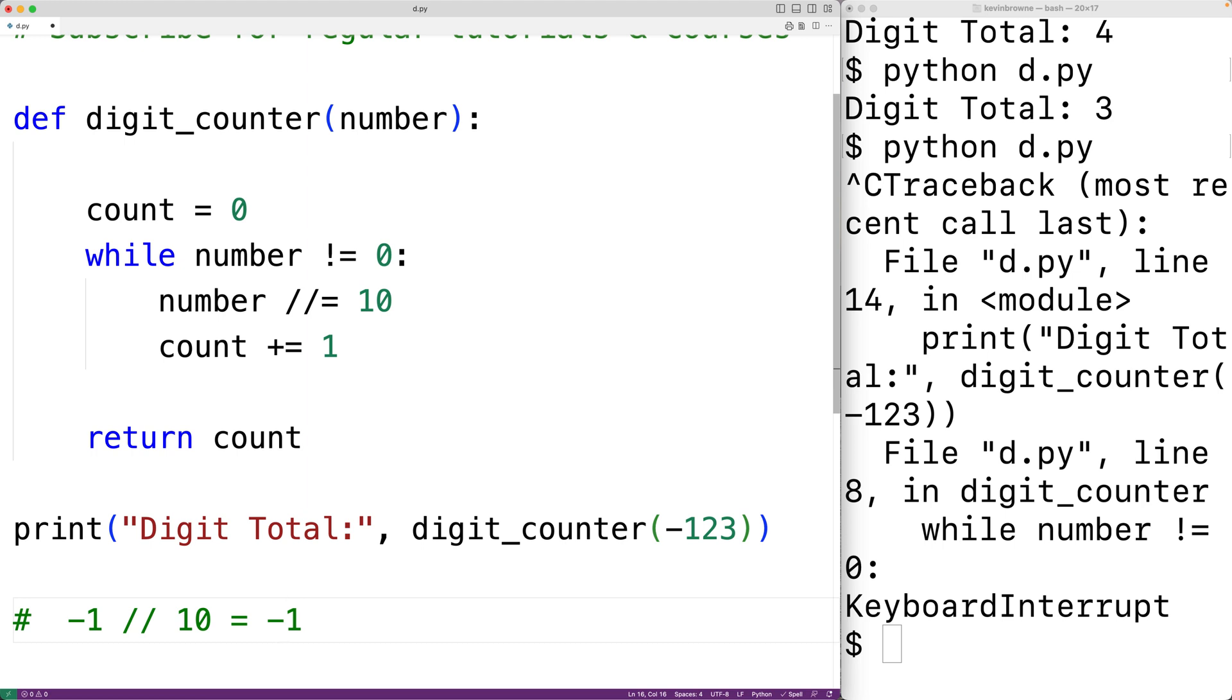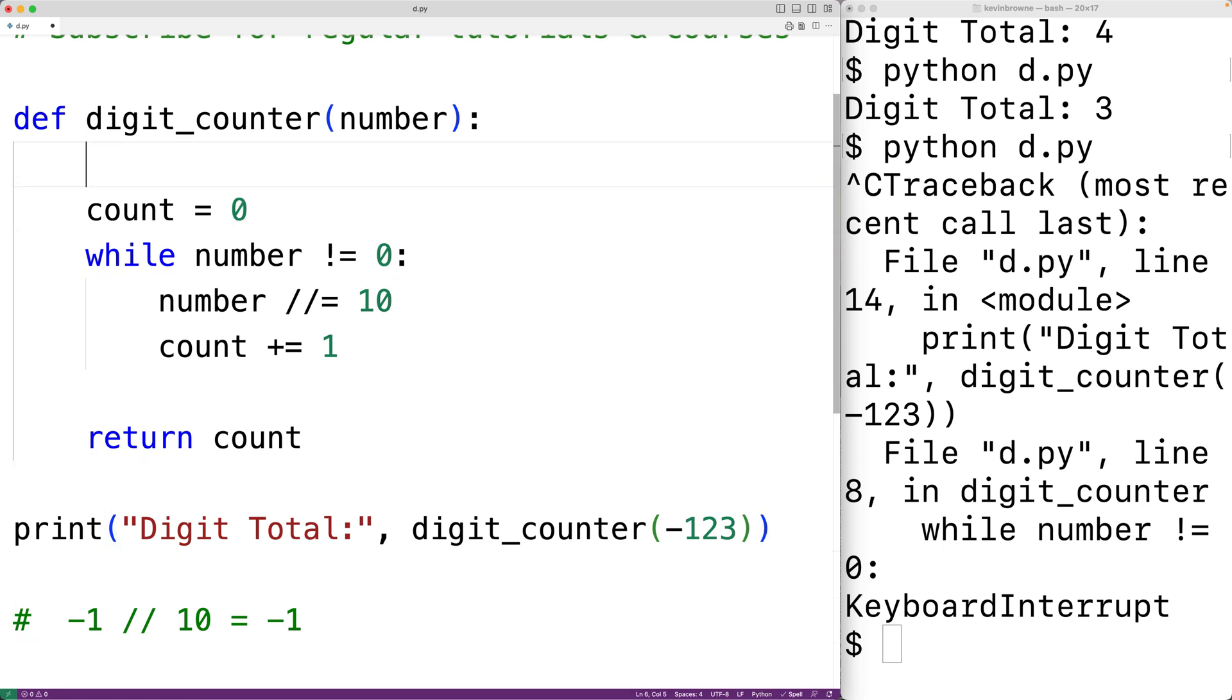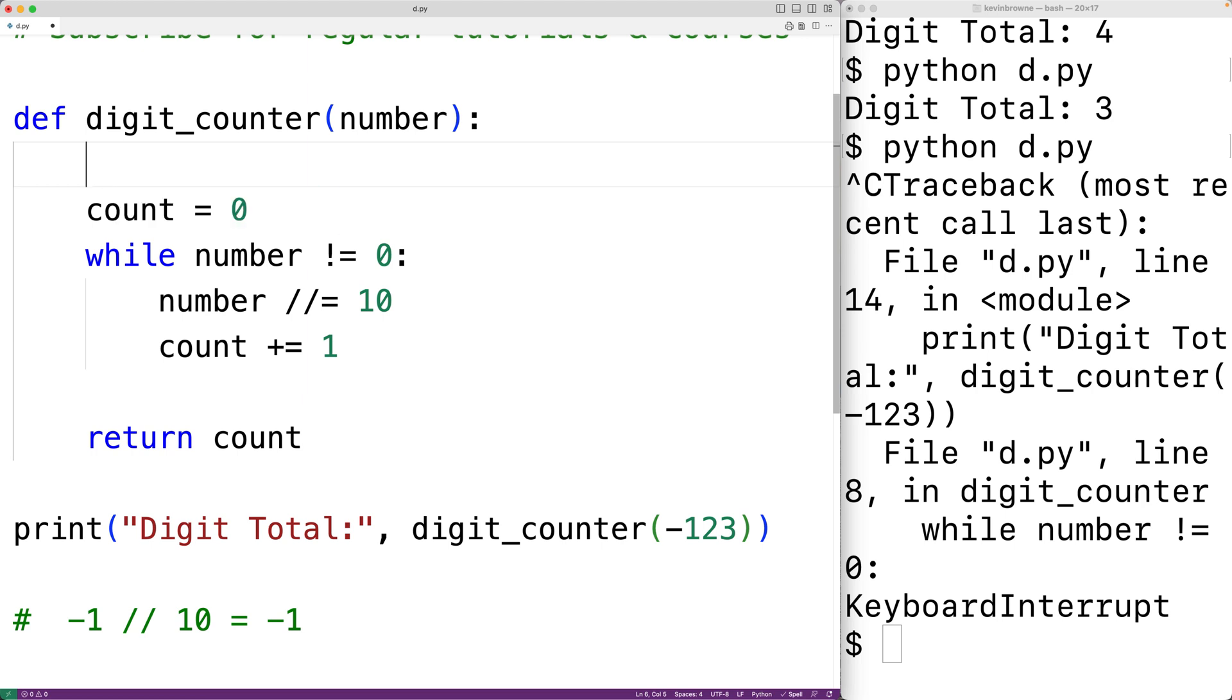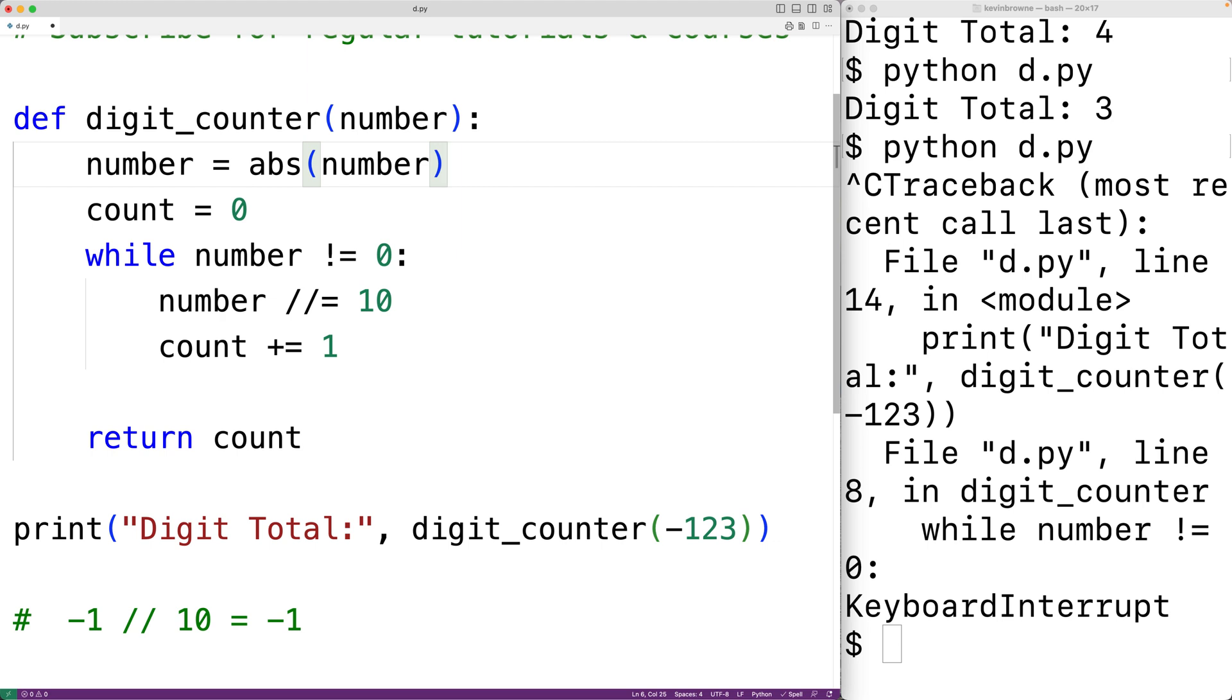So what we could do is convert the number that's passed to this function to a positive number if it's a negative number. We could use the absolute value function to do this. So we'll have number is equal to abs and we'll pass it number. This is the absolute value function. It's going to take in the number as an argument and return the absolute value of that number.